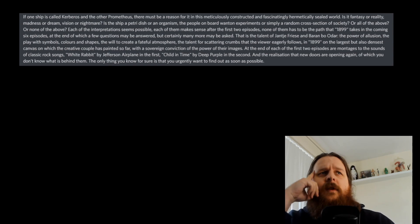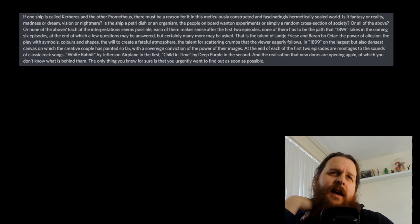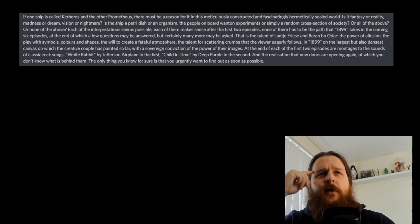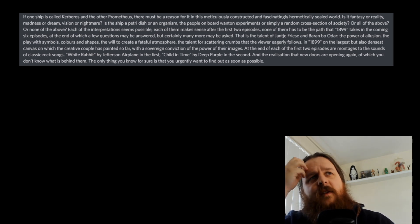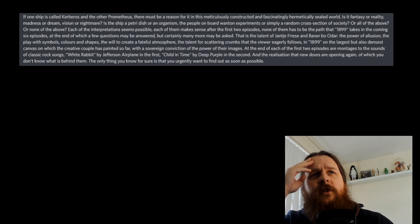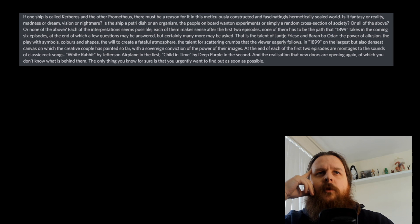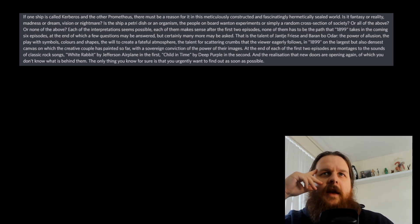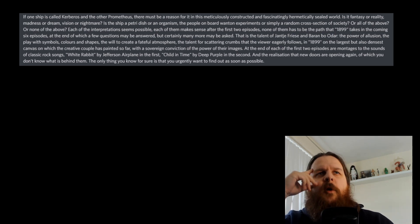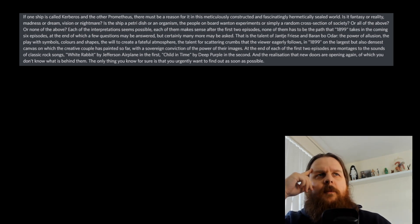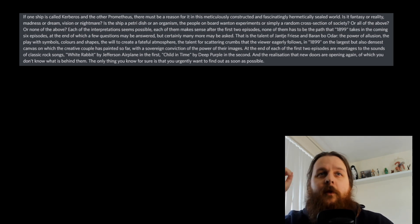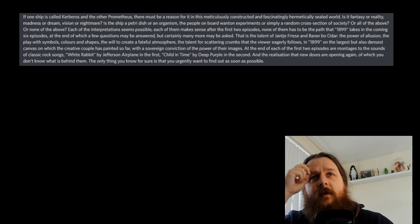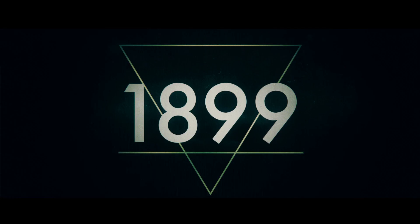And then lastly, it says, if one ship is called the Kerberos and the other Prometheus, there must be a reason for it in this meticulously constructed and fascinatingly hermetically sealed world. Is it fantasy or reality, madness or dream, vision or nightmare? Is the ship a petri dish or an organism? The people on board unwitting experiments or simply a random cross-section of society? Or all of the above? Or none of the above? Each of the interpretations seems possible. Each of them makes sense after the first two episodes.